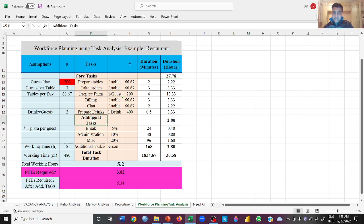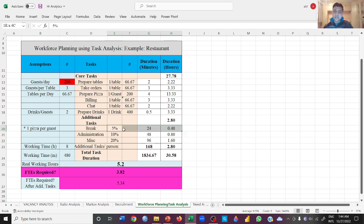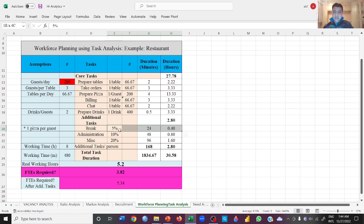Additional tasks - for example, 5% of the time will be the break. Obviously the employee will not be working straight forward for 8 hours, they will be taking some breaks. So the break counts as 0.40 hours. Then administrative task is 0.80 hours. And then miscellaneous is 20%, which is 1.6. So additional tasks if performed, 2.80.